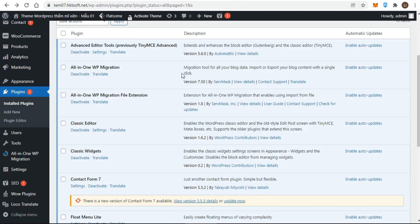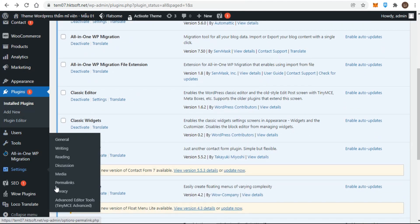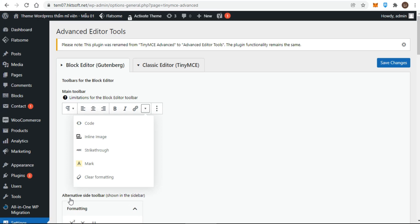After installation, you first configure your Advanced Editor Tools in Settings — select Advanced Editor Tools. How you configure depends on whether you are using the block editor or the classic editor. I will explain how to configure the Advanced Editor Tools if you are using the block editor.